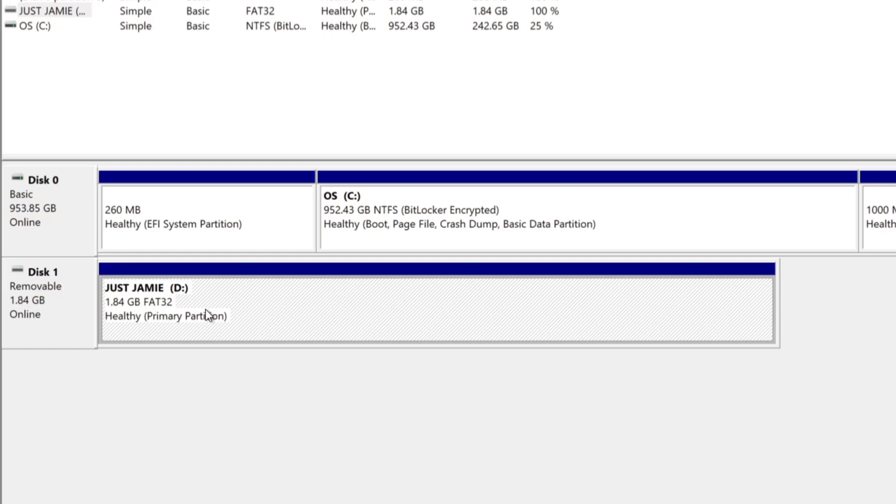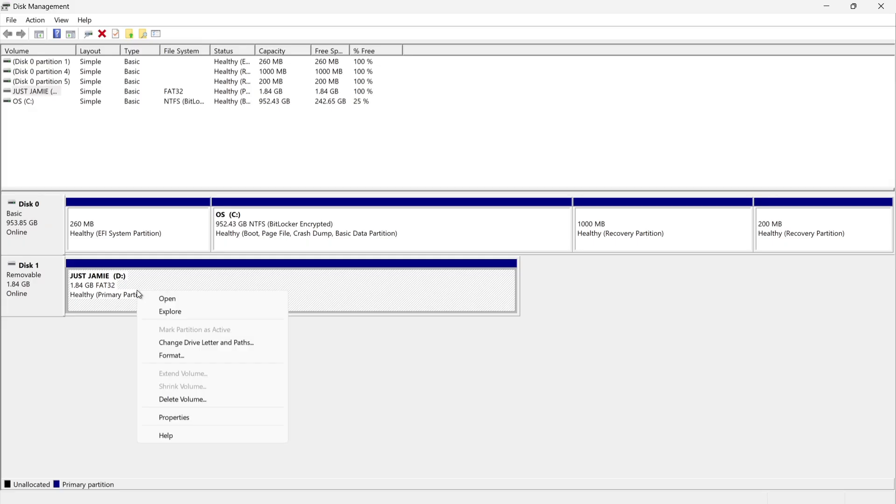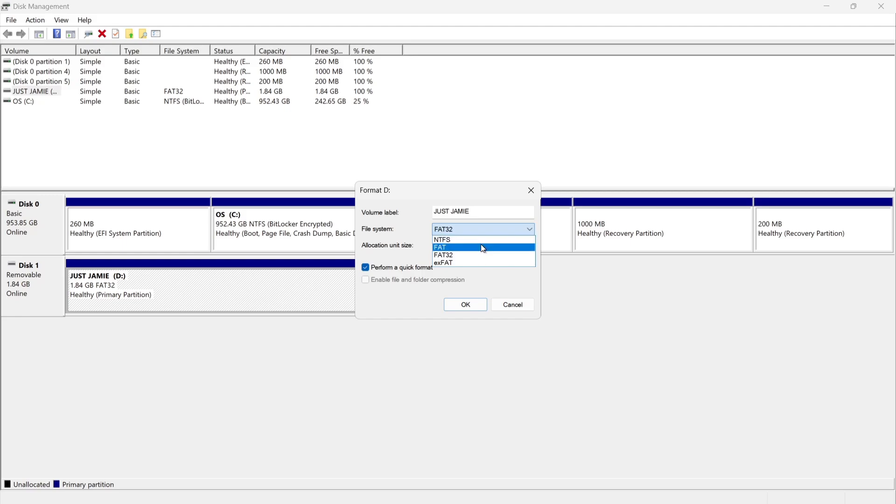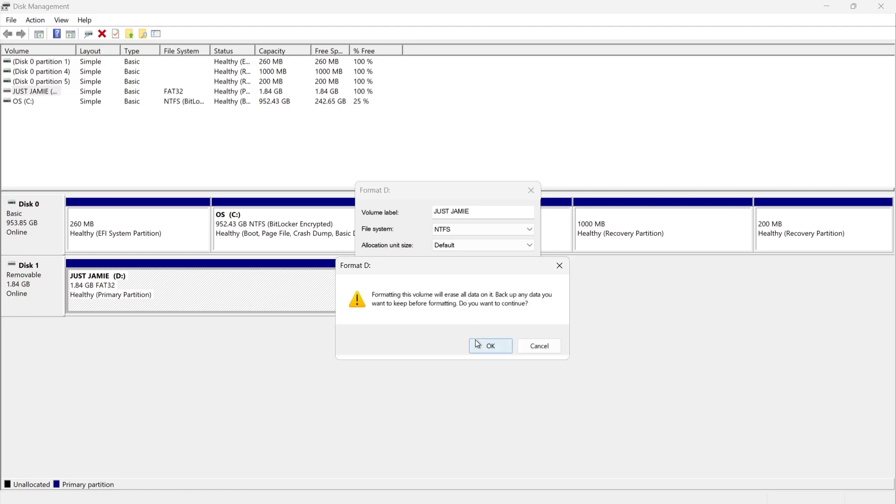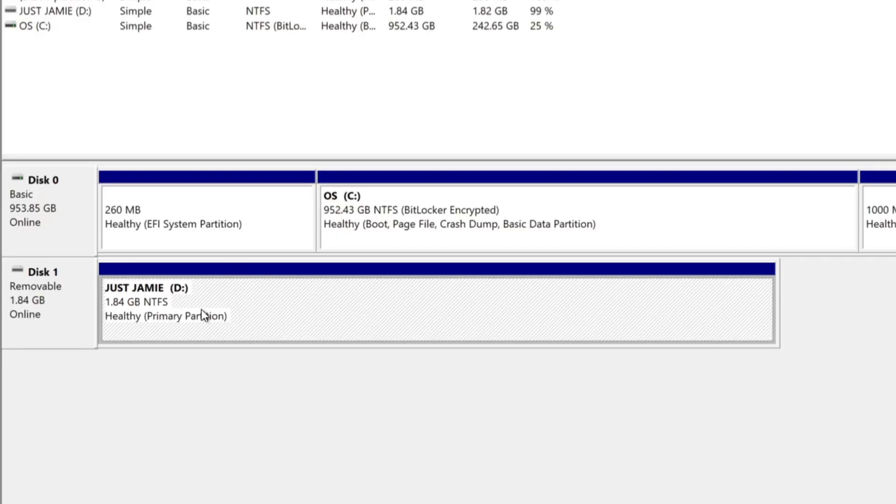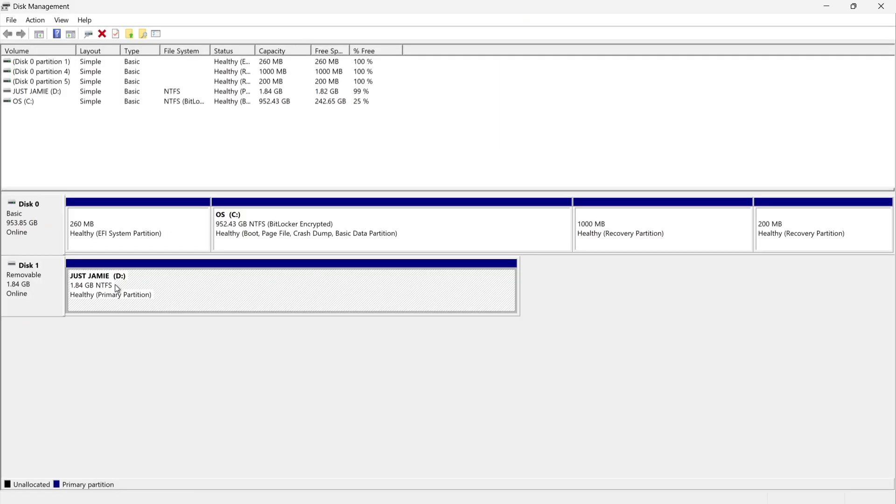So what we can actually do from here is actually format the micro SD card or USB drive. Just right click on it and from here you can find format. We can then use a volume name, so I'm going to keep this as Just Jamie. Under file system I've got a few different options here, so let's just go for NTFS. Allocation unit size I tend to leave this as default. I'm also going to keep checked perform a quick format. If I go to OK, it's going to warn us that everything's going to be deleted. So I'm going to go to OK. And as we can see that's now been formatted into the NTFS file system.